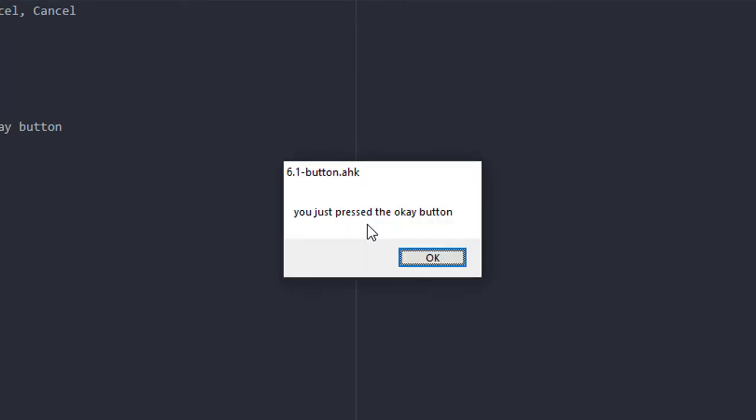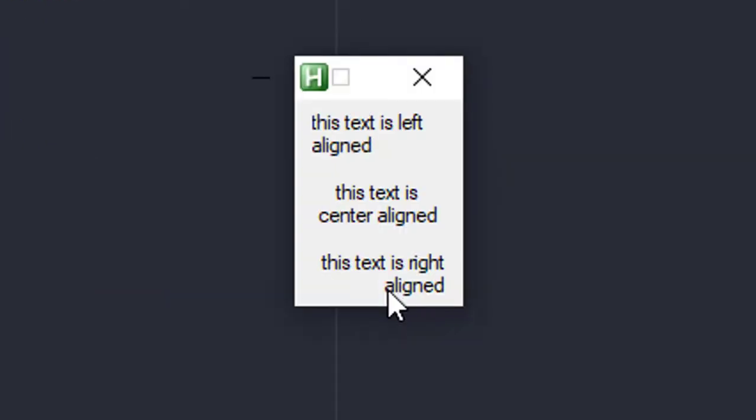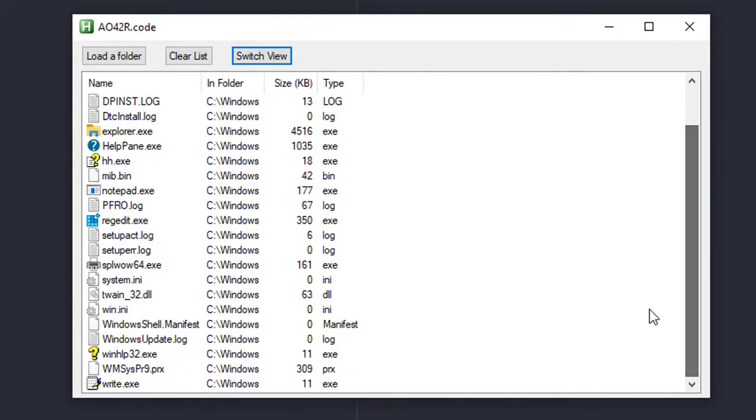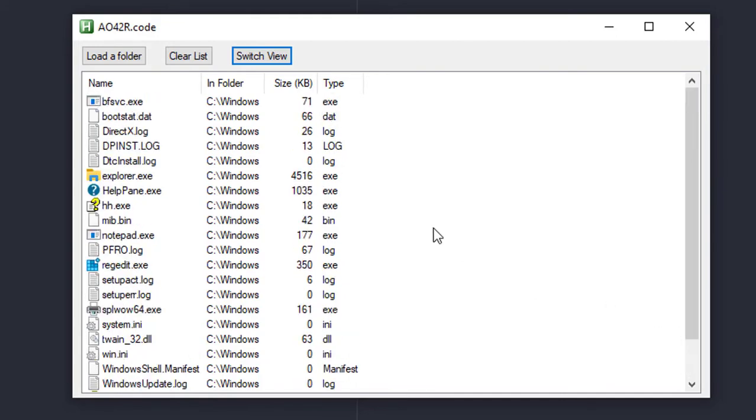You will get to know from some of the simplest controls like the text controls to the most advanced ones like the ListView control in a way that will be very easy to understand.